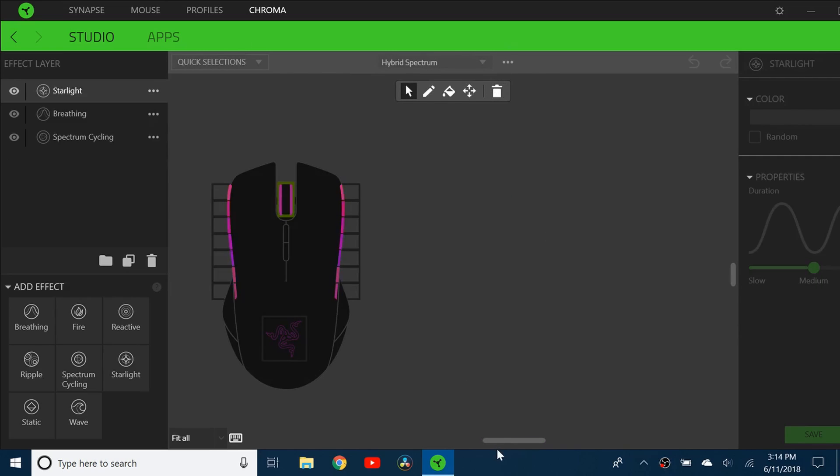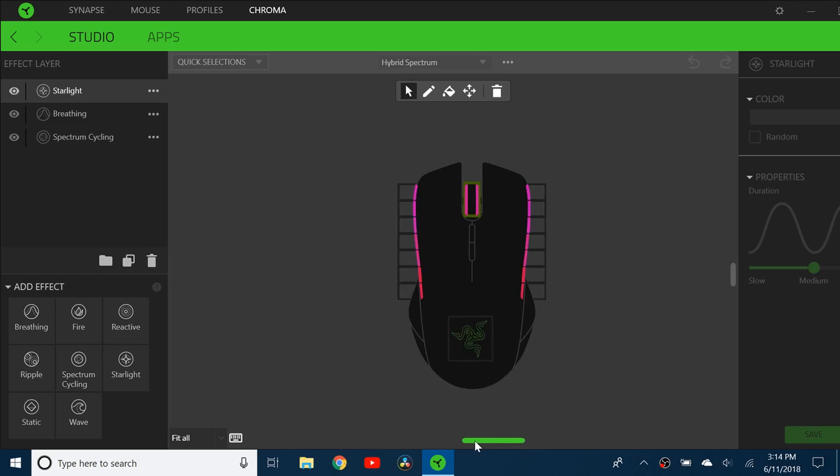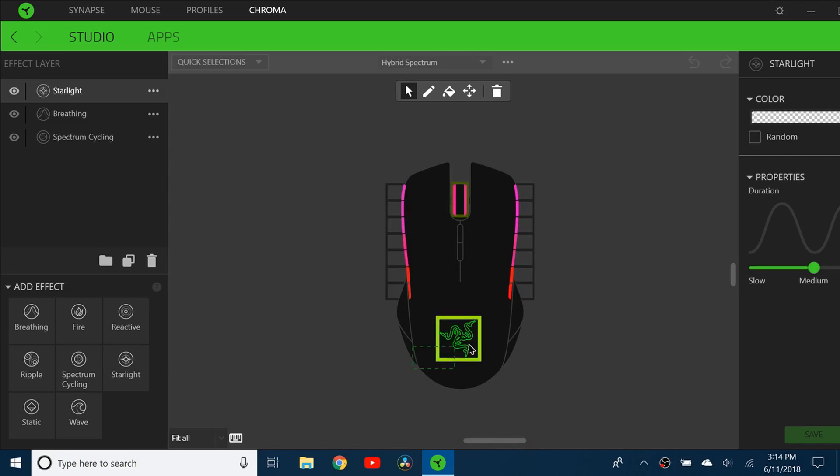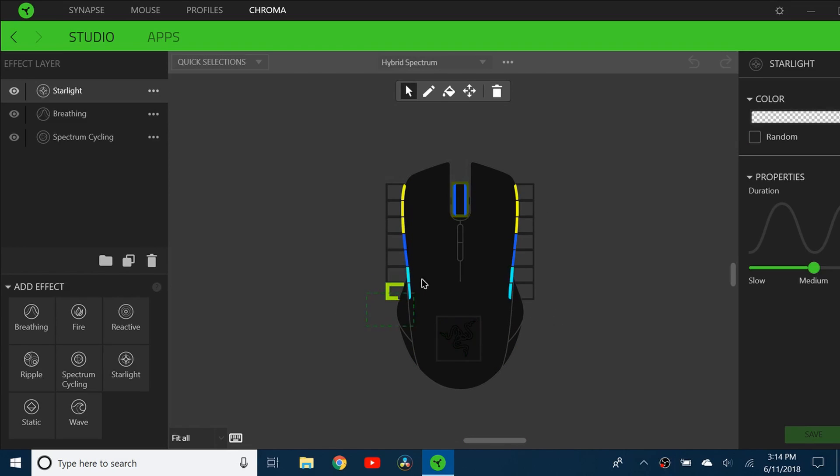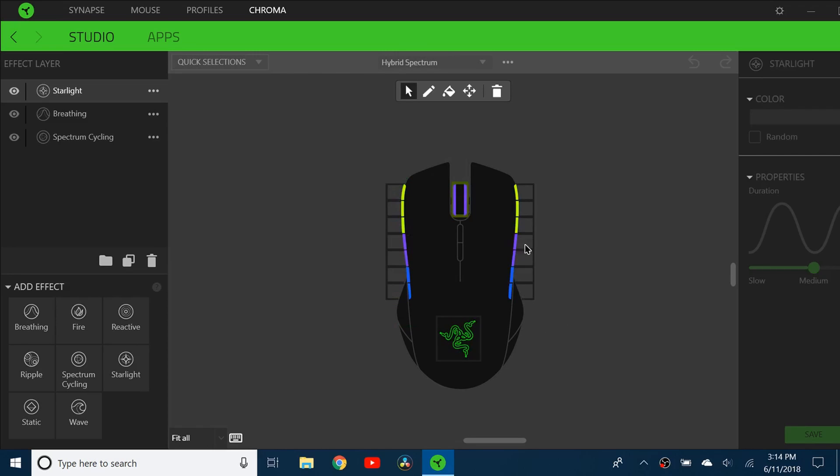Here's one that's called Hybrid Spectrum. I have the breathing in and out of green for the Razer logo. I have the starlight effect for the scroll bar, which is just random. And for the sides, I have the spectrum cycling, but each pair,